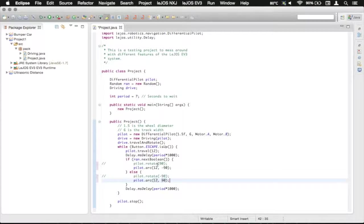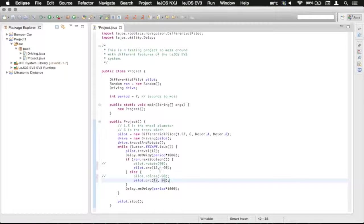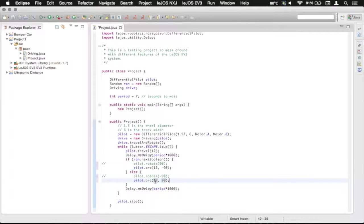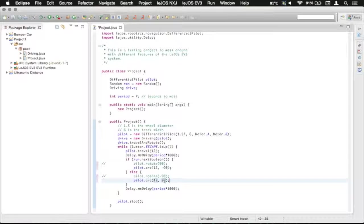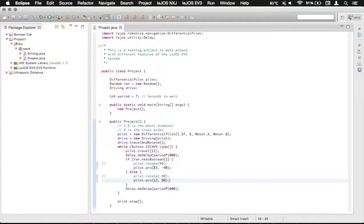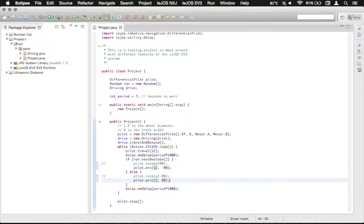So now it'll do basically the same thing, except it'll be arcing. And you can change these values however you want. You can make this 45 degrees, 180, you can change the radius.